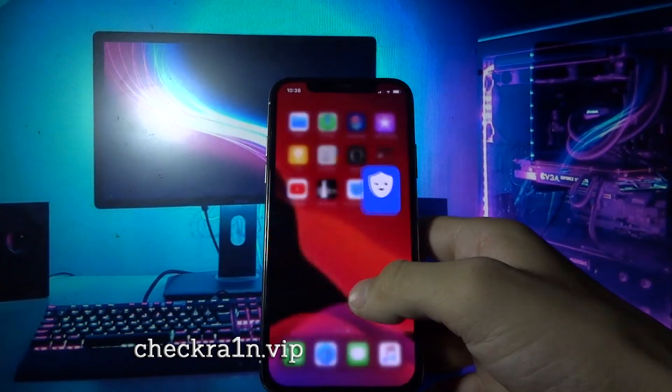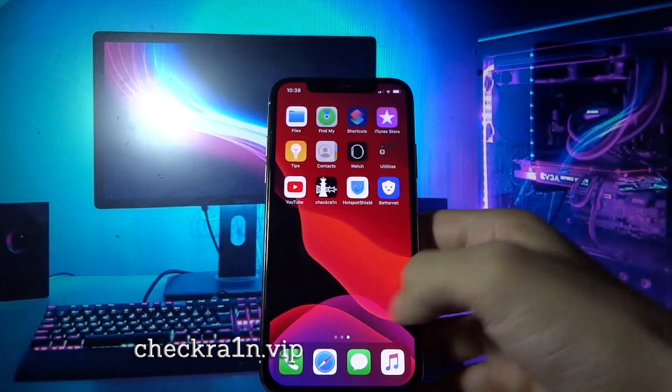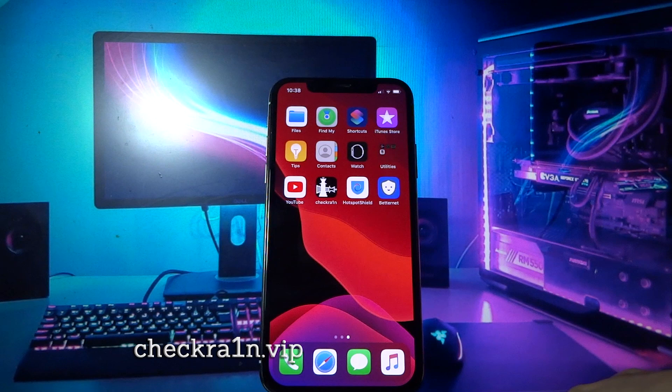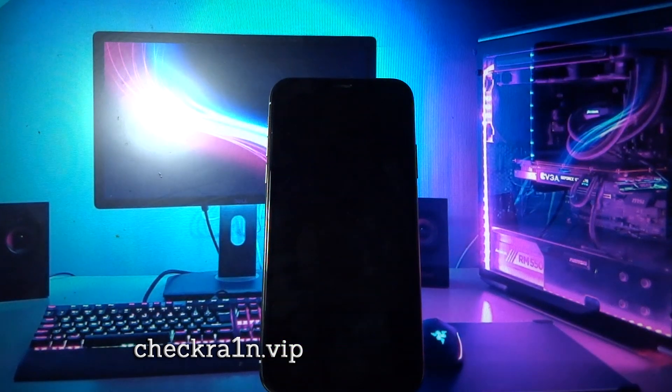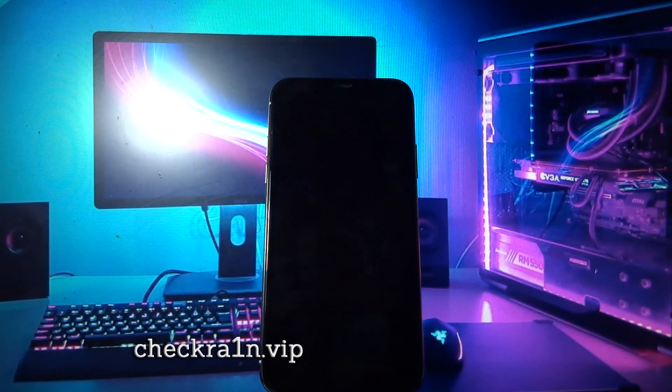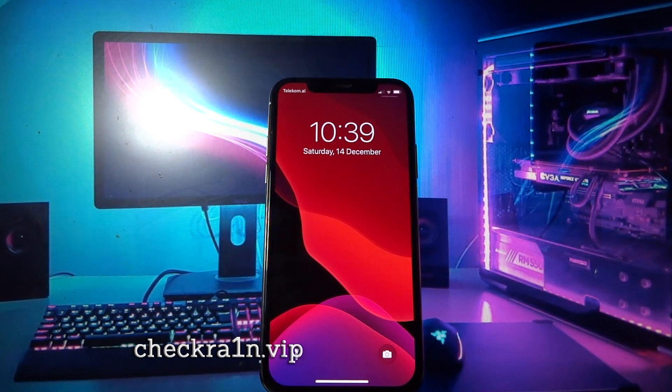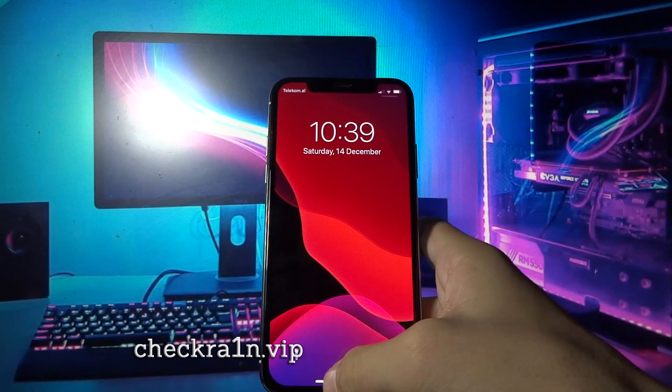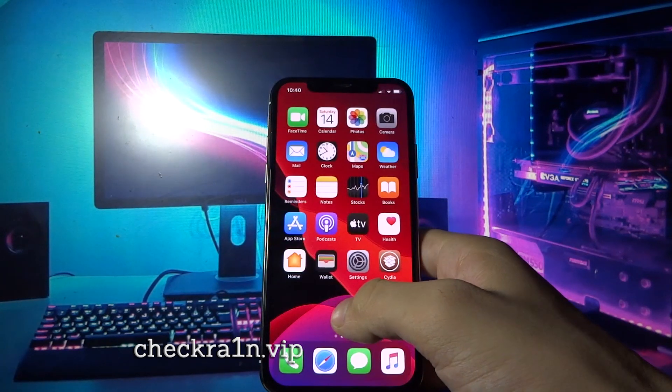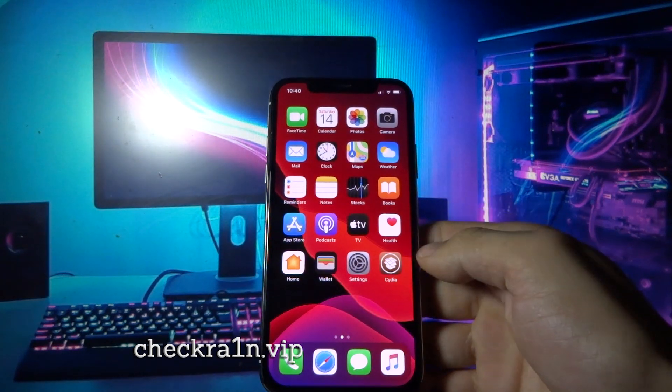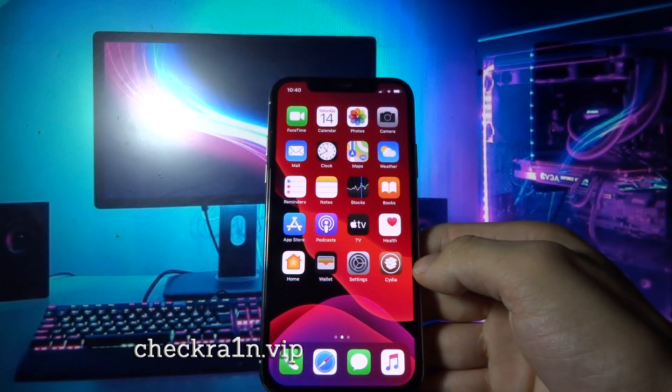After completing the second offer, your phone will restart automatically. And boom, that's it guys. Now you will see the full Cydia on your home screen.